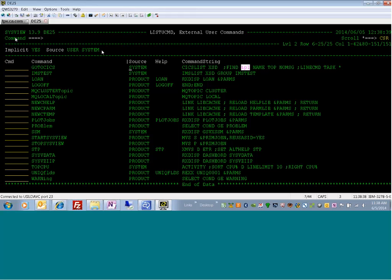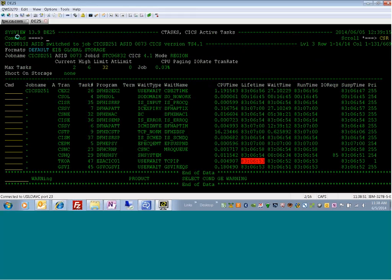Let me show you how this works. If I type Go to CICS, name the CICS region B2, size 1, and hit enter, that takes me directly to the CICS task screen.